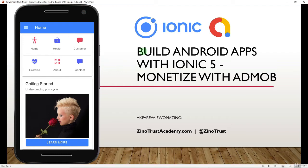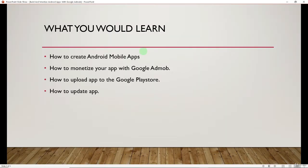In this course, I'm going to show you how to create Android apps using Ionic 5, and I'm also going to show you how to monetize such apps with Google AdMob. Then we're going to move on to see how we can upload the app to the Play Store, and also how we can update the app.